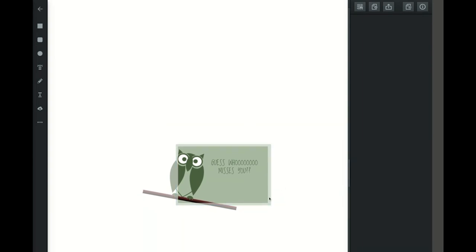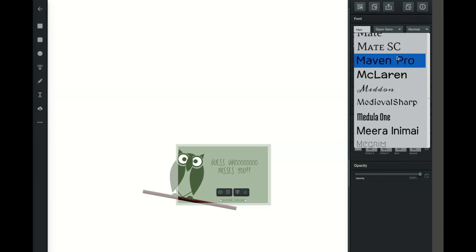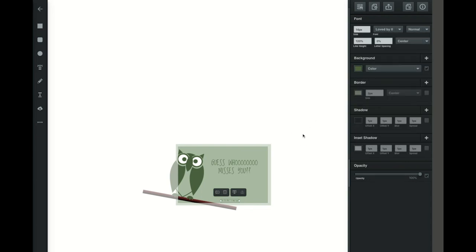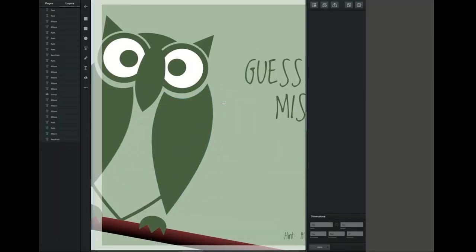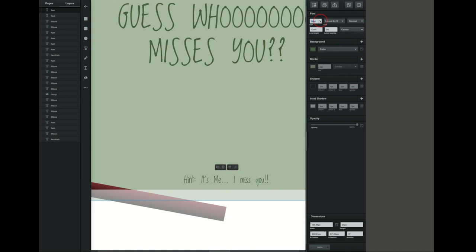Now we're going to add the text at the bottom. I want it to be the same font and same color but a bit smaller. The bottom text says 'Hint, it's me, I miss you.' I'm going to go ahead and make those adjustments and change the font style to match. This font was called Loved by the King. In the text panel you actually have the option to do more than just change your font size and color — there are all sorts of things you can do. Vector also has guidelines — those little blue lines — so if you get close to something and click and drag away from it, it will show you that line as you move.